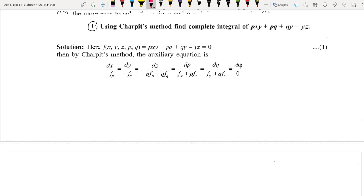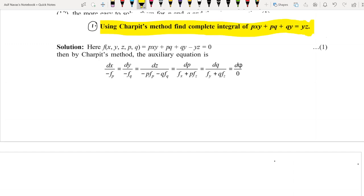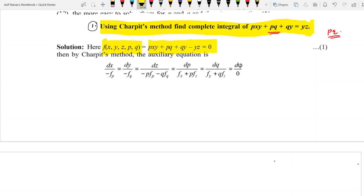Using Charpit's method, find the complete integral of pxy + pq + qy = yz. This is a nonlinear PDE since it has the term p into q. We write f(x, y, z, p, q) = pxy + pq + qy - yz = 0.